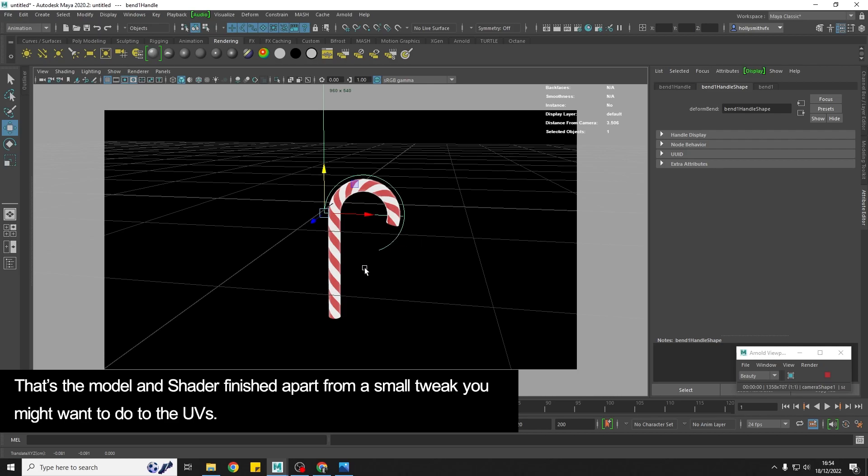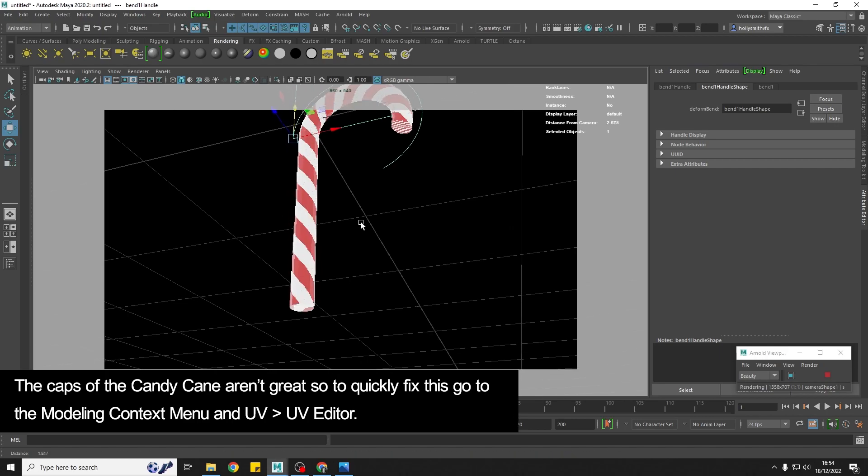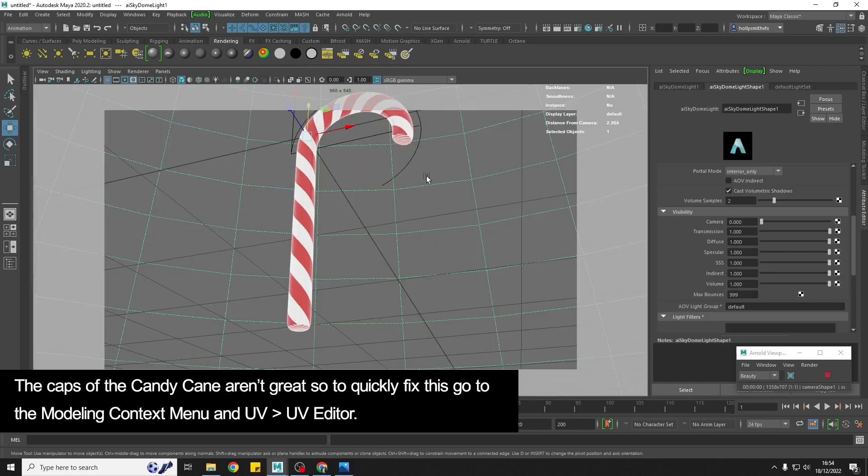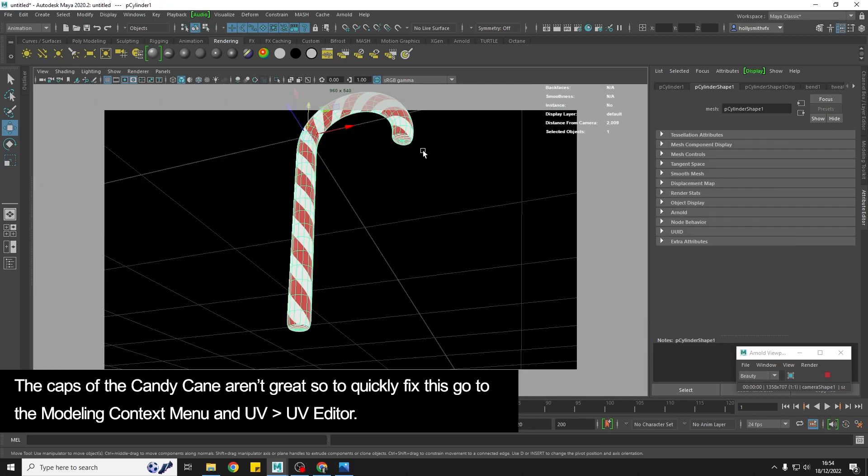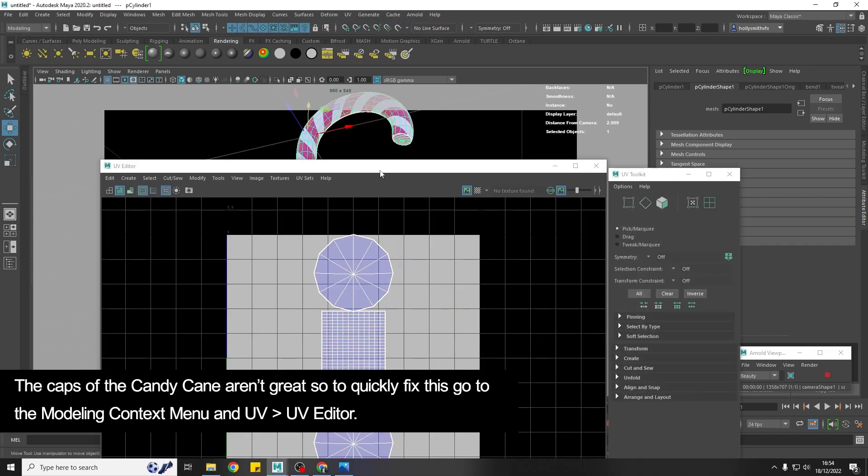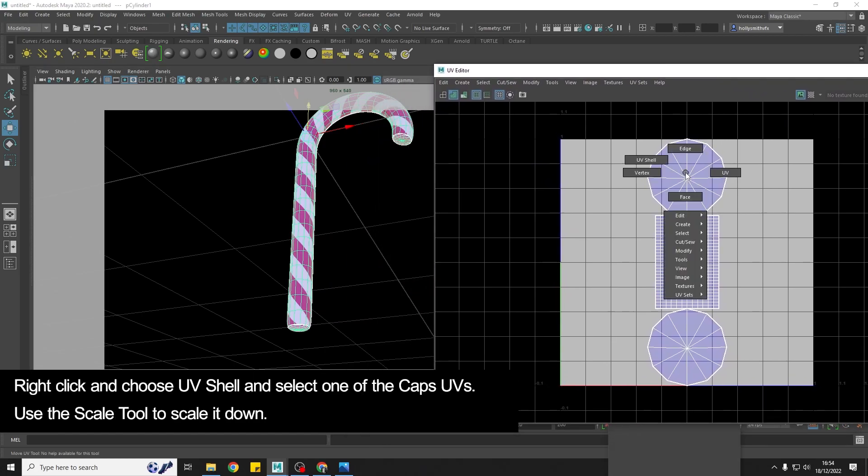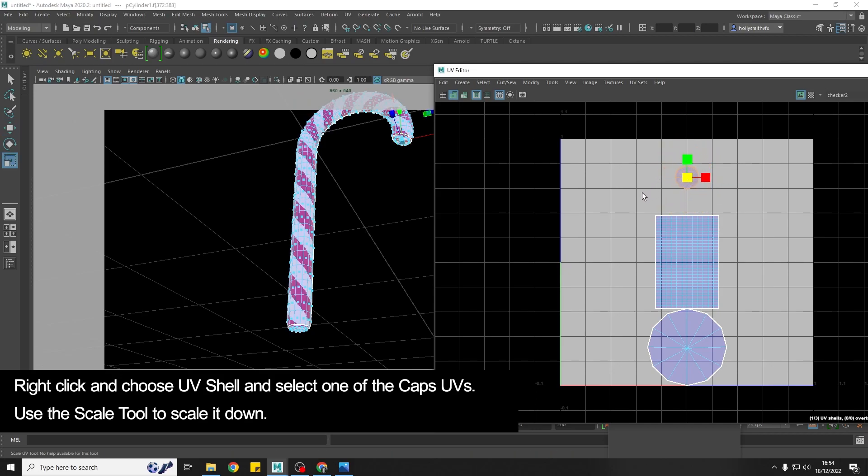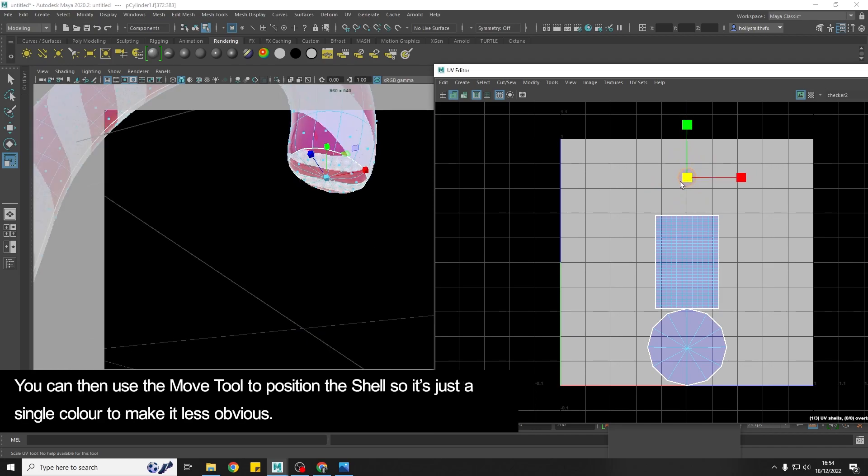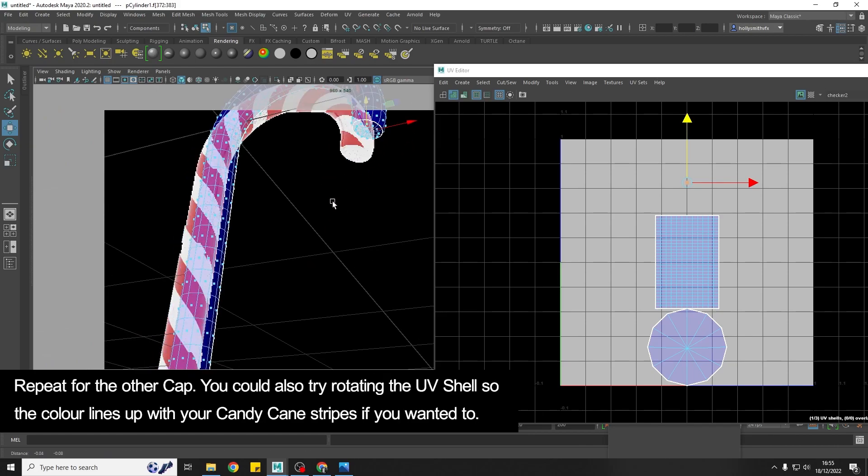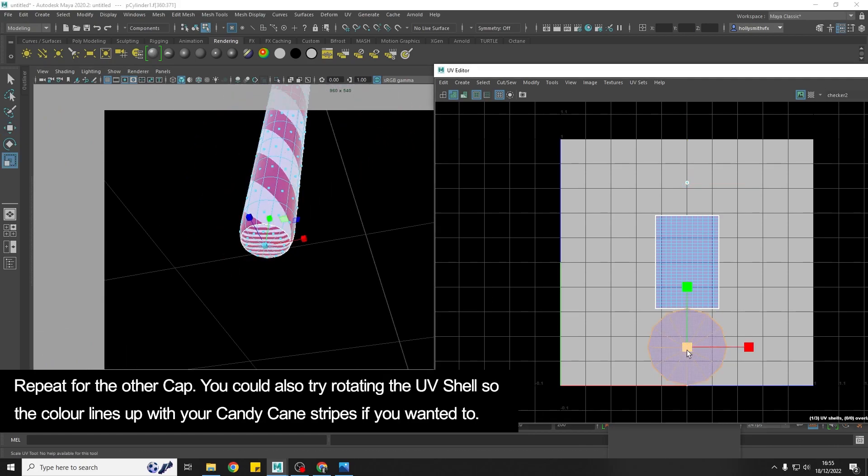There's just one more thing that you might want to do depending on how your candy cane is viewed. And that is if we have a look you'll see that the caps of the candy cane here and I'm just going to hit three to smooth it are showing the stripes. So one thing that you might want to do is if we go back to the modeling menu and we go to UV, UV editor, what we can do is right click, choose UV shell, grab a cap and just scale it down so that it's really tiny. Just fill it with a single color and I'm probably going to go for the white color and something like that just so it's less obvious if you have that part and I just do the same here.